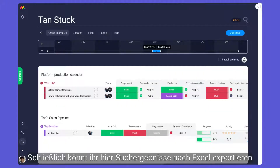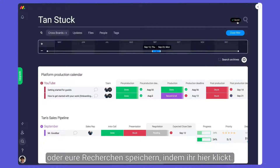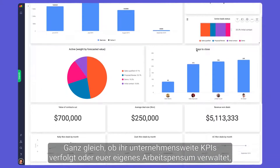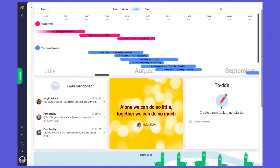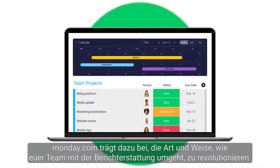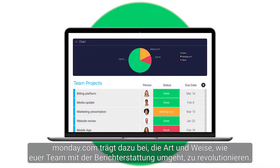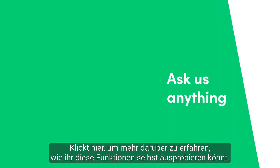You can export search results to Excel or save your searches by clicking here. Whether you're tracking company-wide KPIs or managing your own workload, monday.com will help revolutionize the way your team handles reporting. Click here for more on how you can try these features yourself — happy reporting!